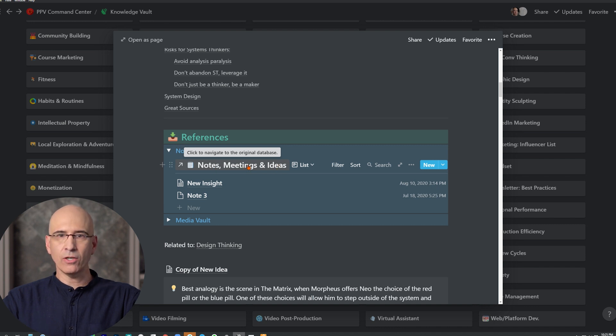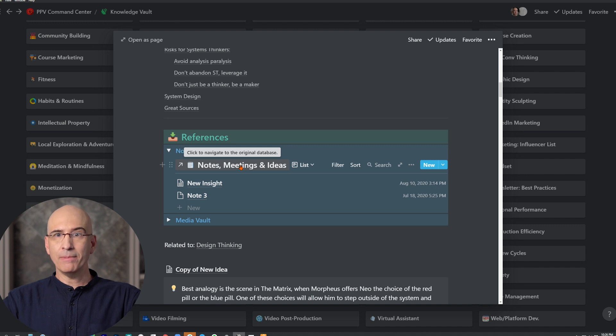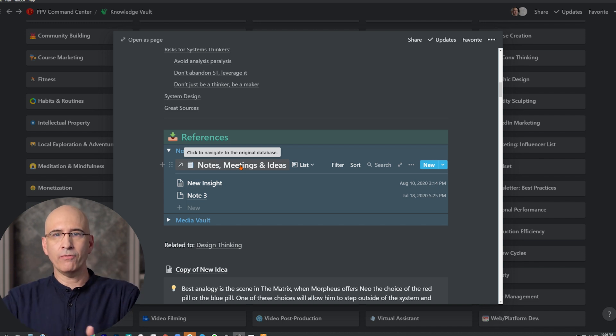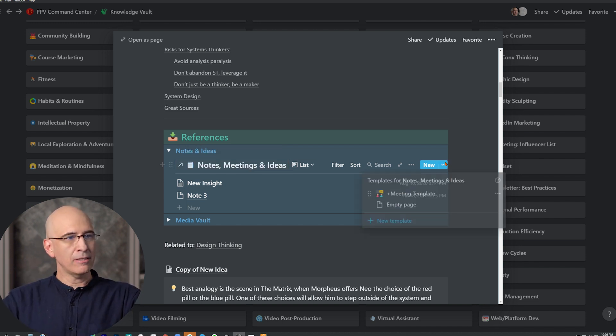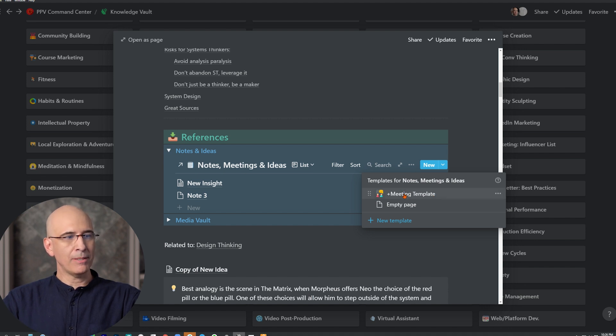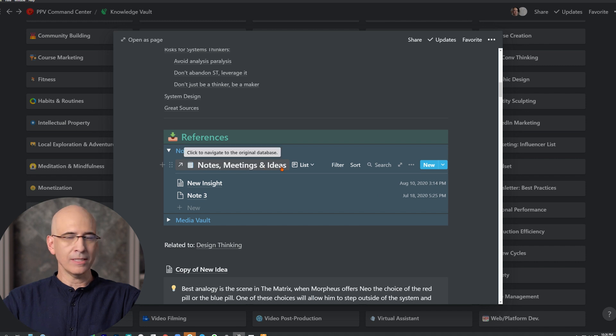So the notes and ideas vault, I had meetings, I was about to add a meetings database. But I realized notes are notes, whether they're a random thought or whether they're for a meeting. I've just made it such that there's now a template for meeting notes. So I may do a video on that in the future, but meetings will have a special template. But they will be notes within the notes, meetings and ideas database, just a quick insight into that.